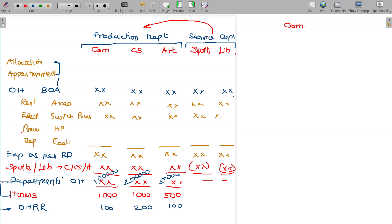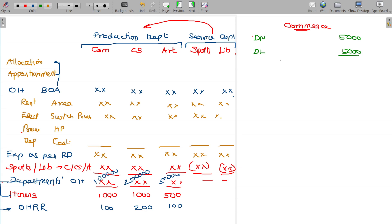Commerce student — I am going to talk about direct materials. We are in college. Commerce group — 5RB. Direct labor — that is one of the benefits of staff, commerce department staff. This is the prime cost.